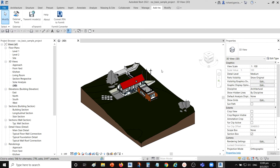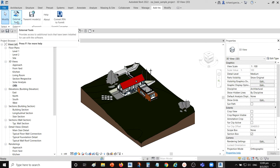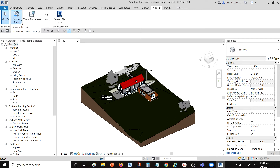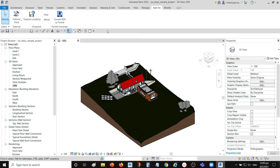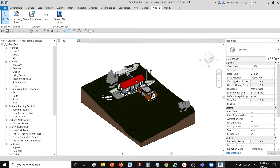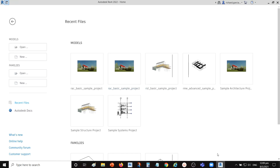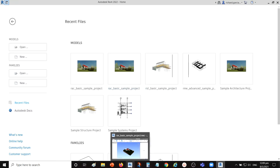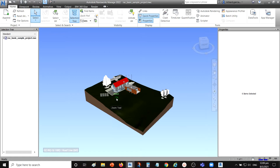After you install and export your model to Navisworks, the next step is to go to External Tools and select Navisworks Switchback 2022. Click that, and then you may close your project but do not close Revit. You can close the project and then go back to Navisworks.